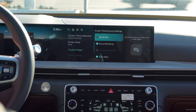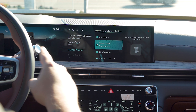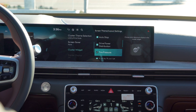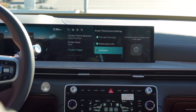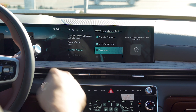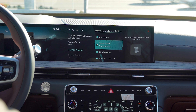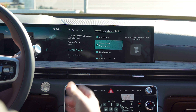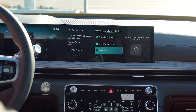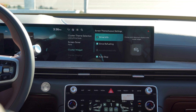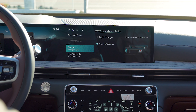Then you have your cluster widgets, which appear in your cluster. You can actually adjust what widgets are showing as you scroll through your cluster settings, which is very nice. So if you want to show drive power distribution, your tire pressure, or your compass, you can display all of that in the cluster, which is really cool.